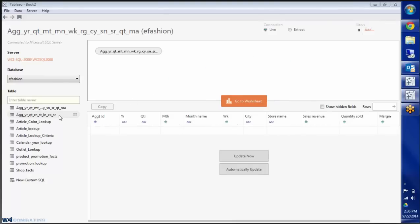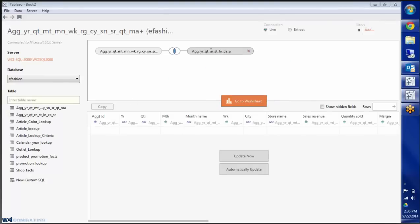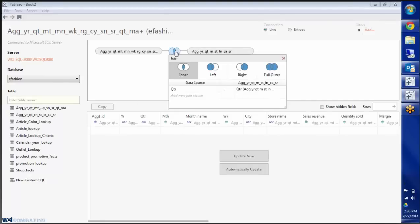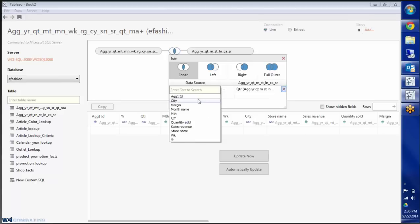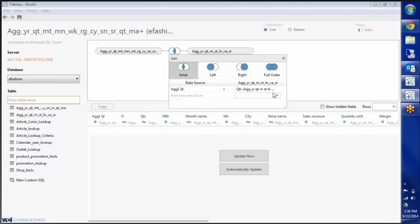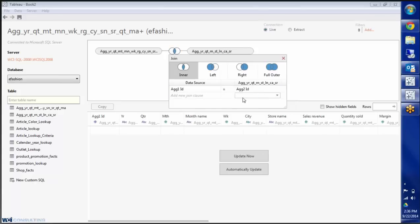But for the sake of this example, I'm just going to stick with these two tables and join them the proper way. Go back to AG2ID and that's all good. I'm going to leave it on an inner join. So I'm done there.